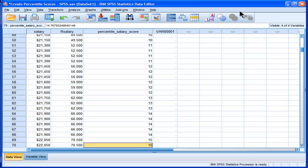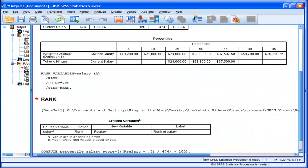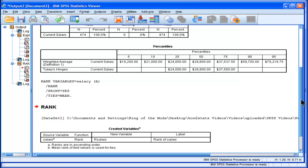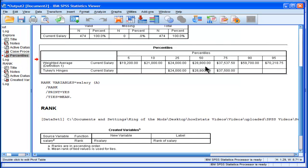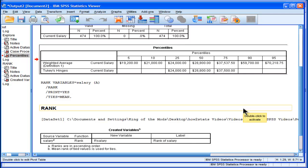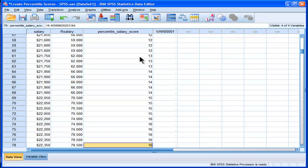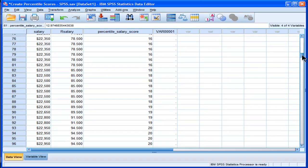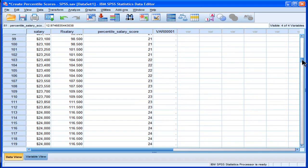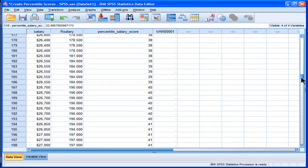Instead of having to limit yourself with just the automated percentile scores that you get - 5, 10, 25, 50, 75, 90, 95 - through the graphical user interface, you can get fully detailed percentile scores based on this formula that I used in the numeric expression.